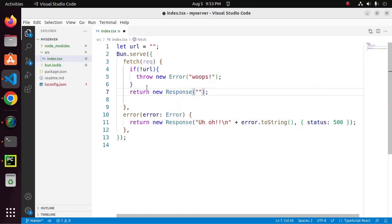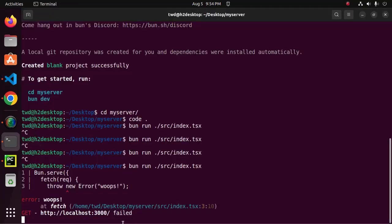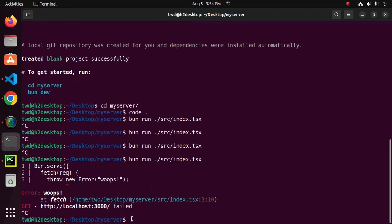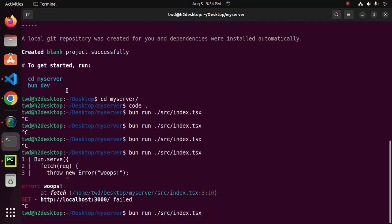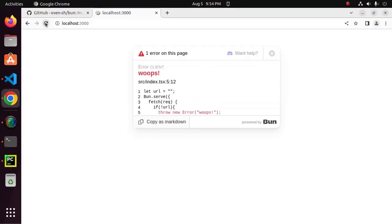The server will response with a message. My first Bun web server. Now restart the server and reload.